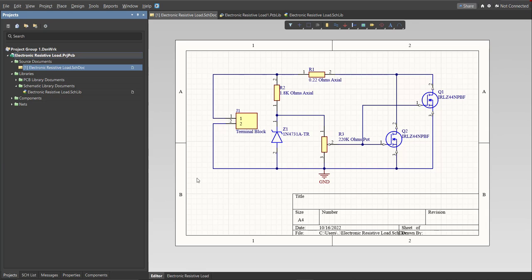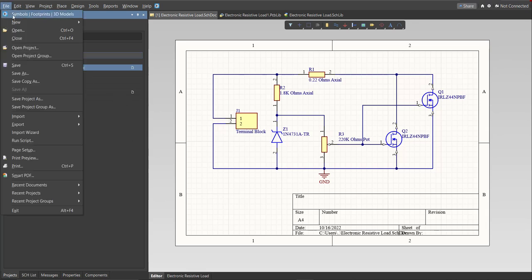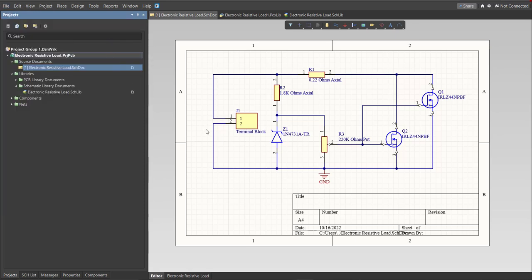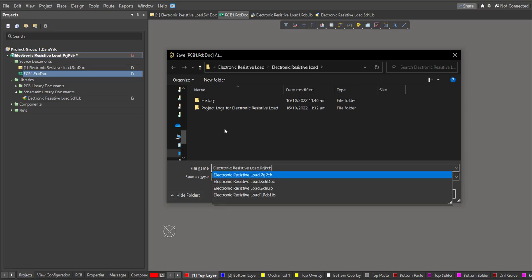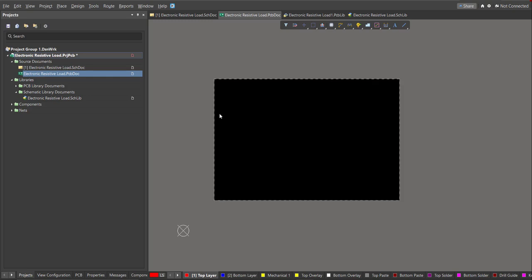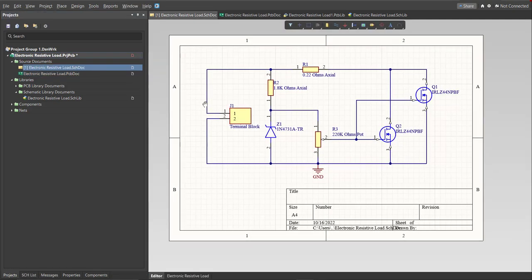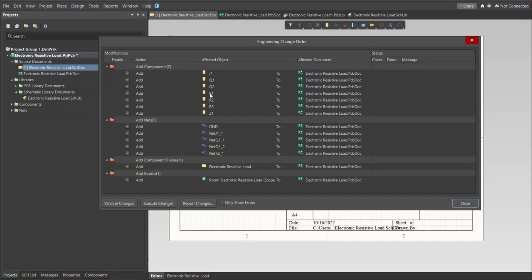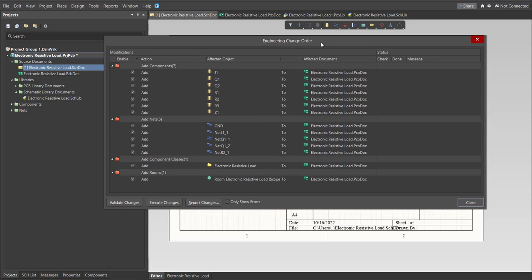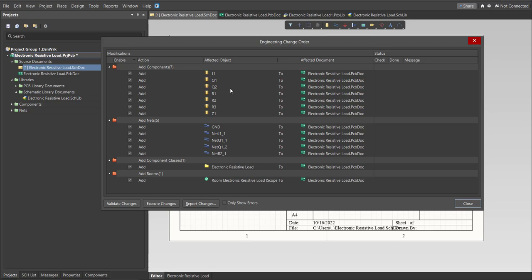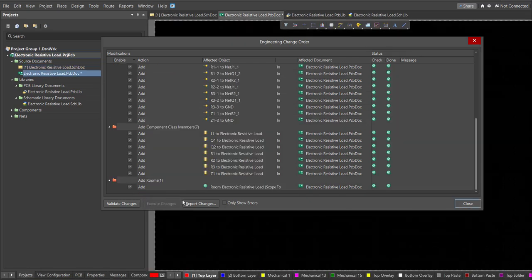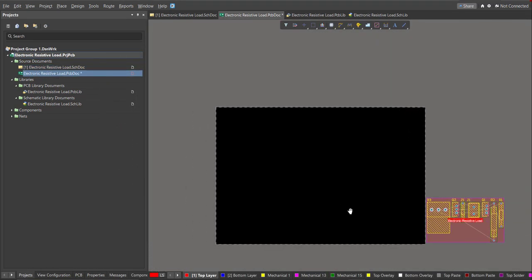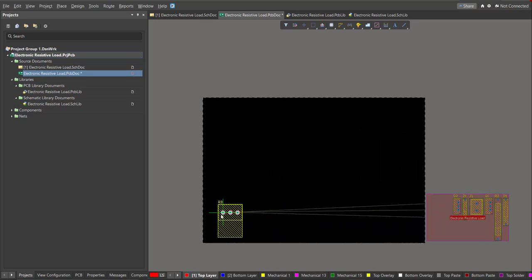Now we're going to start placement. First, create a PCB by clicking File > New > PCB and save it. Then go back to the schematic document and perform the Engineering Change Order by clicking Design > Update PCB Document. The ECO dialog box will appear showing the nets, components, and classes to be added to the PCB. Click Execute Changes and all the components from the schematic are now added to the PCB.